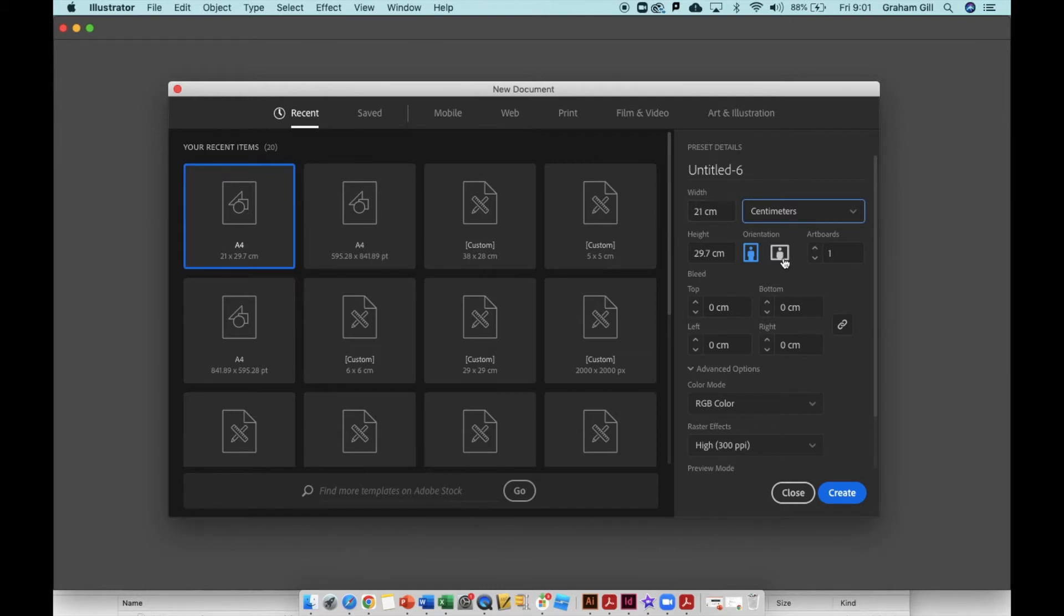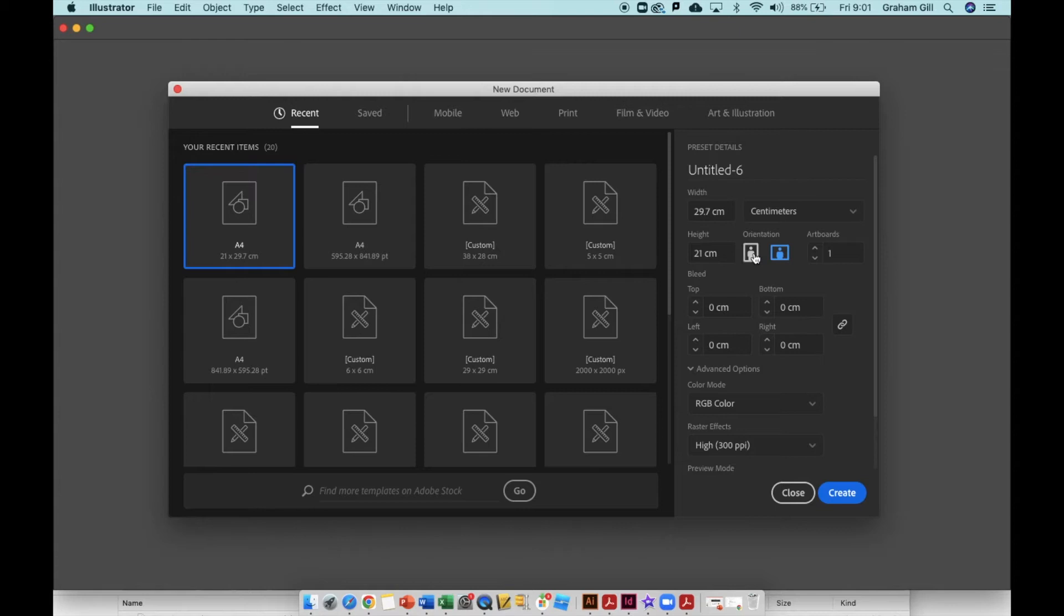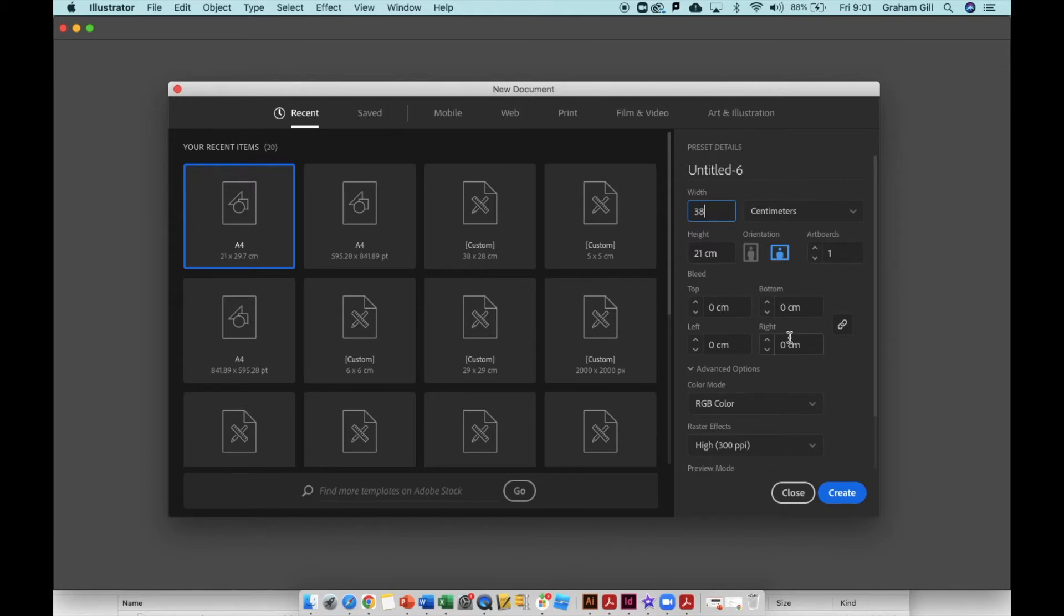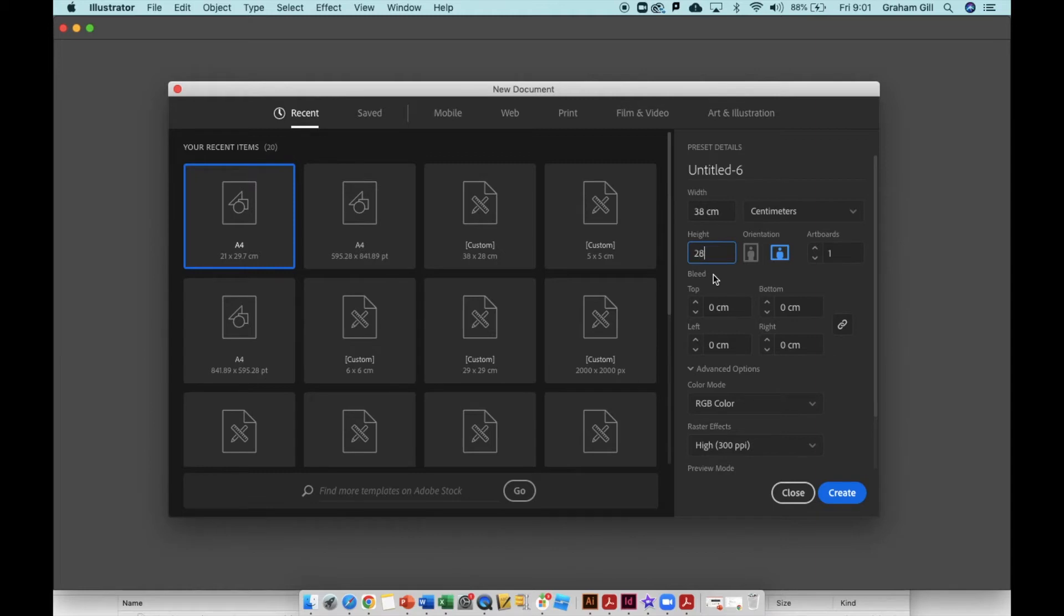We're going to use a landscape canvas, and you can see the numbers change between portrait and landscape in the measurements box. The width of your canvas should be no larger than 40 centimeters, so I'm going to use 38 centimeters, and the height should be no larger than 30, so I'm going to use 28 centimeters.